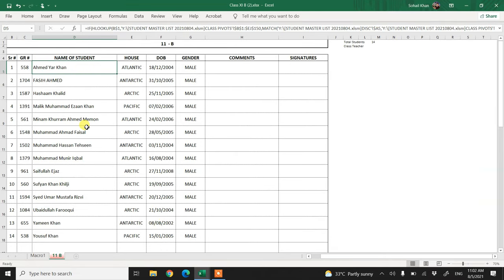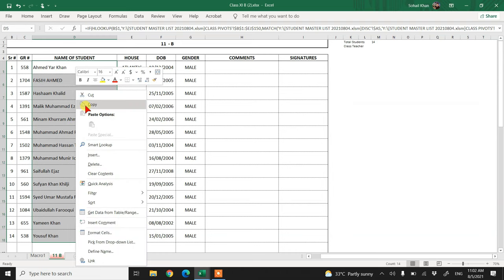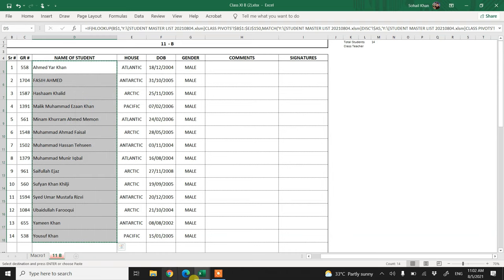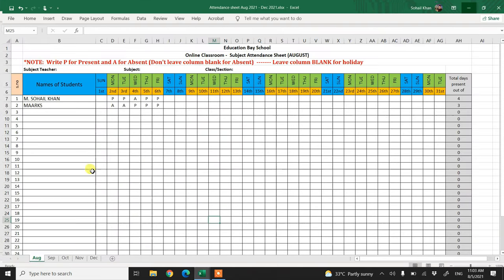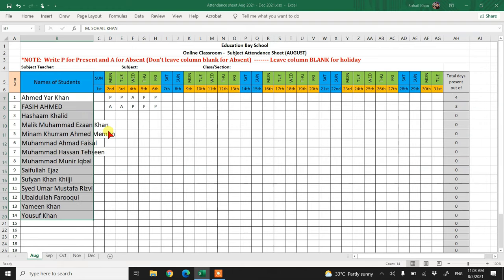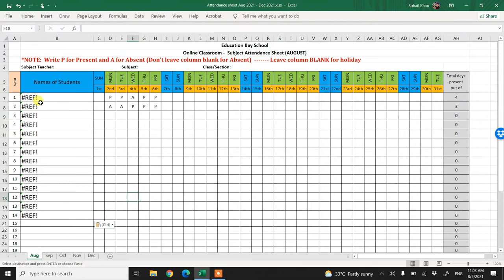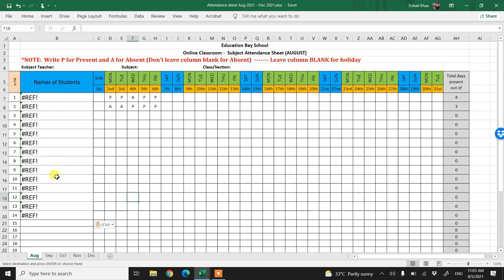two files. If I open my first file, for example, I want to copy this list of student names - it could be any other thing. If you simply select it, right click and copy it, and then paste it in another file, you see it's giving you an error. Why is this error there? Because the place from where you're copying contains a formula.